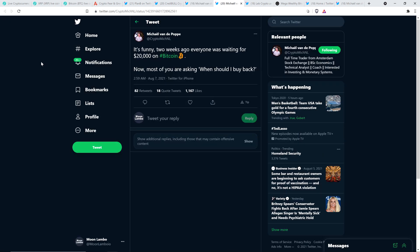And Michael Vandepoppe also wrote this just a few hours ago at 2:59 a.m. Central Standard Time. And he wrote, it's funny, two weeks ago, everyone was waiting for $20,000 on Bitcoin. Now, most of you are asking, when should I buy back? Well, do you have a time machine? I was saying this too. I was sharing with you. How many analysts did I share with you?